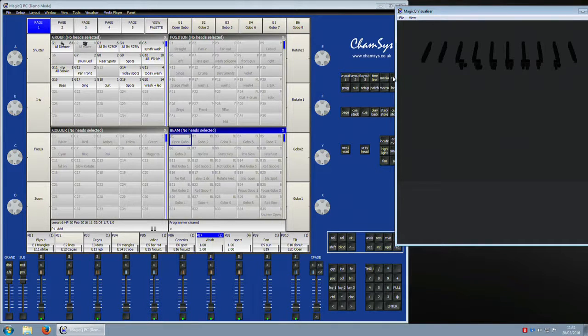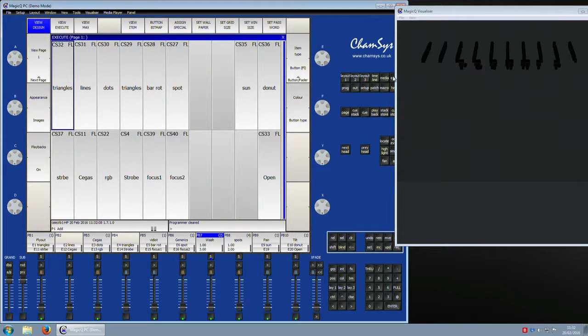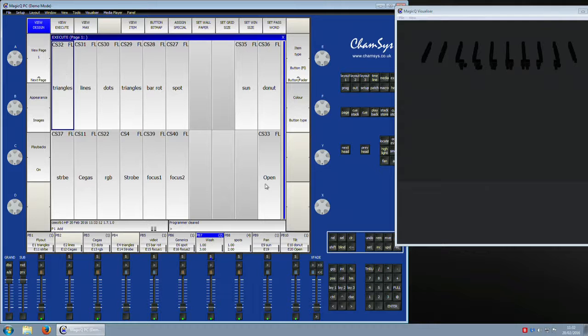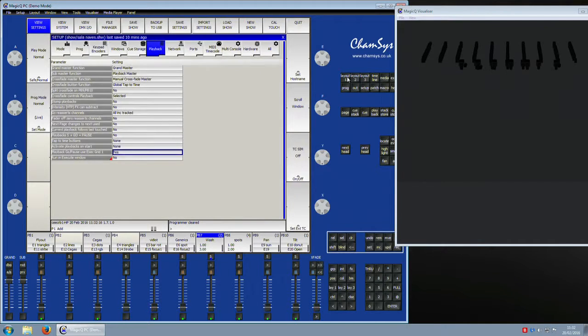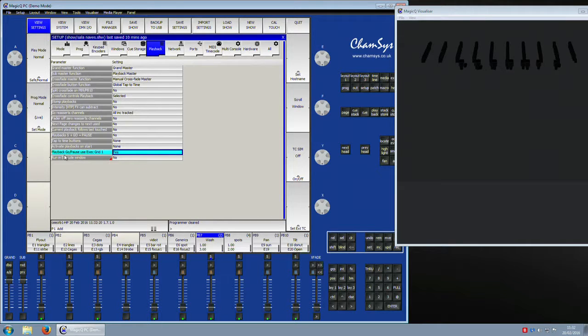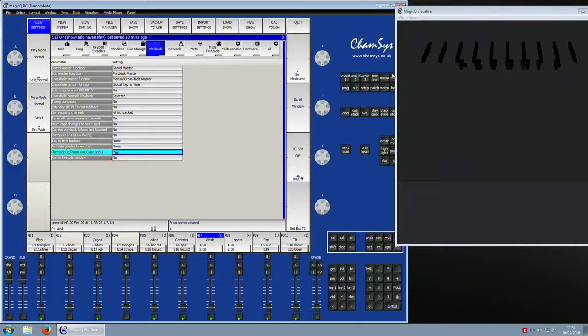The way to get around this is a relatively new feature where in exec window 1 you create a 10 by 2 grid. Then here in setup we go to the playback window, and down here near the very bottom it says playback go/pause uses exec grid 1. What does that mean?